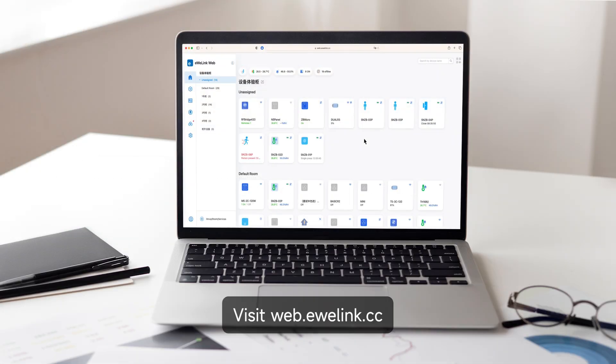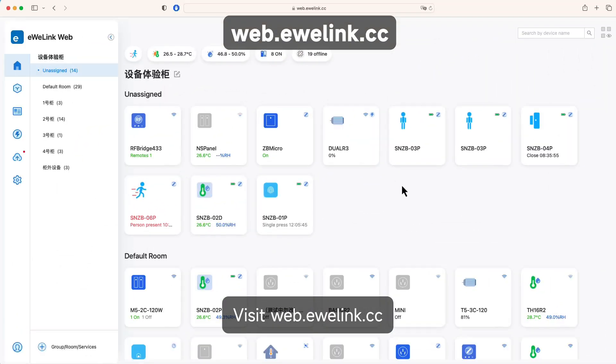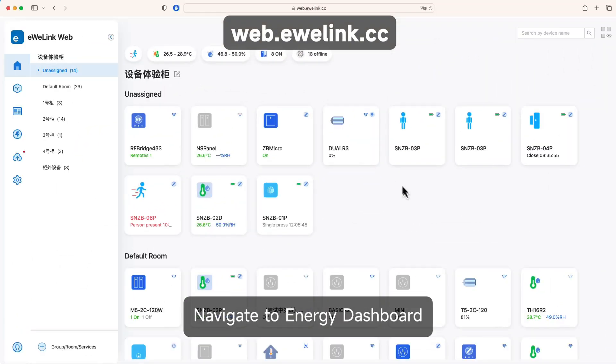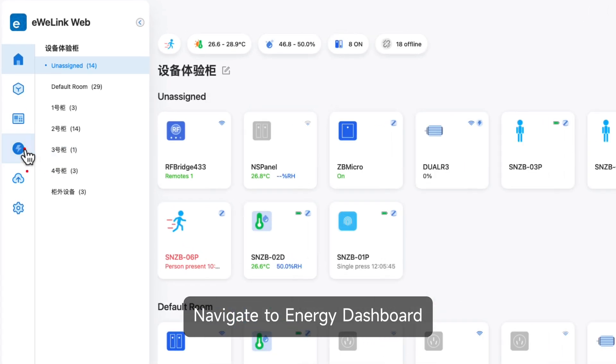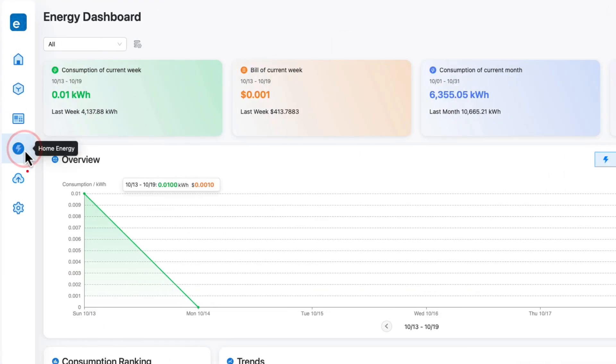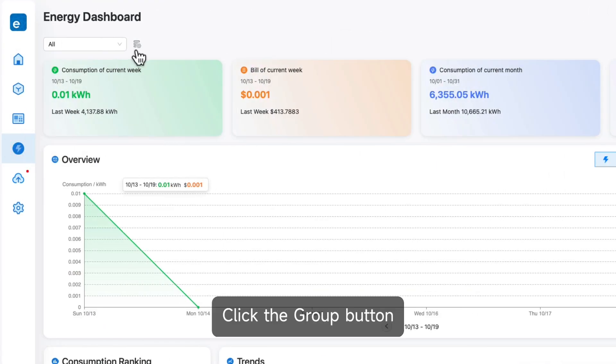Visit web.ewelink.cc, navigate to Energy Dashboard, and click the group button.